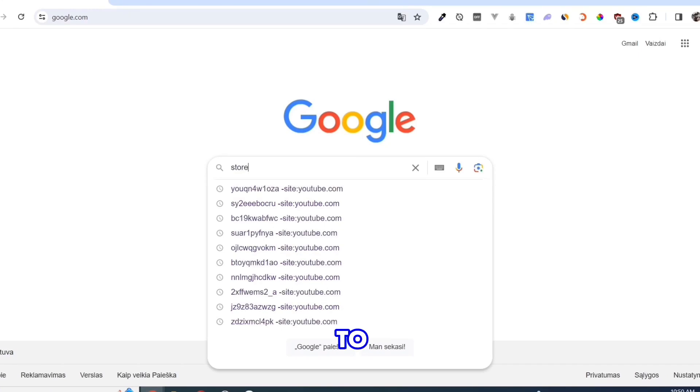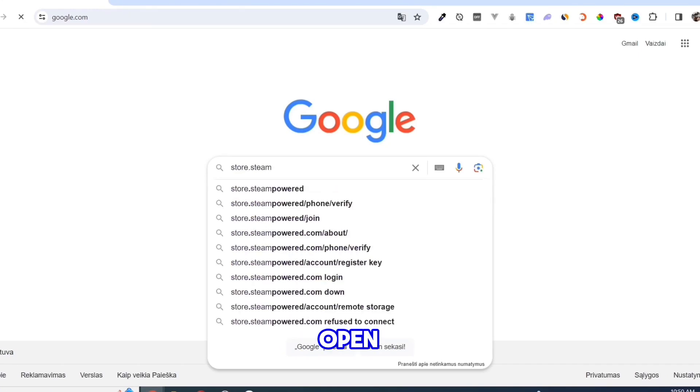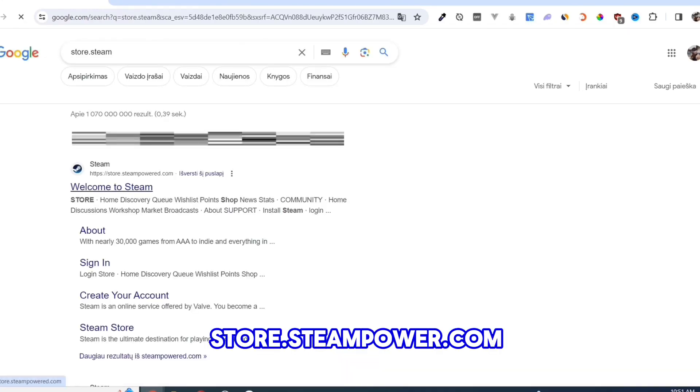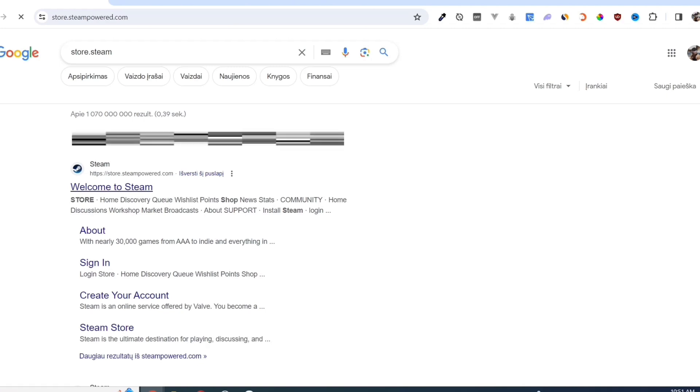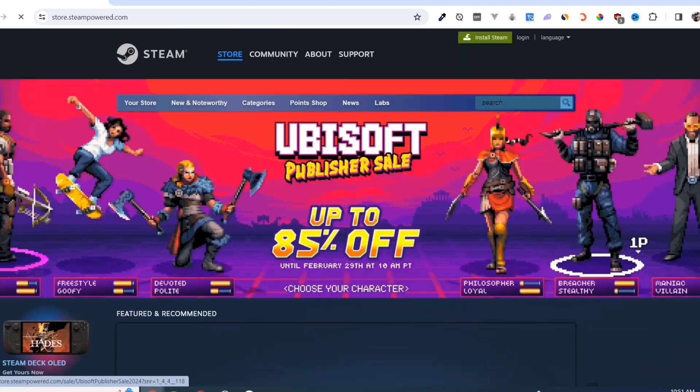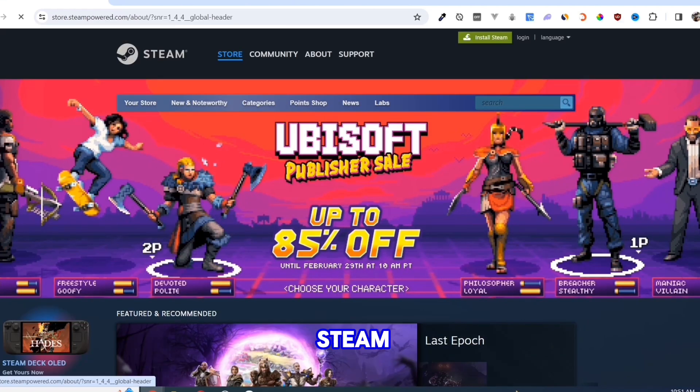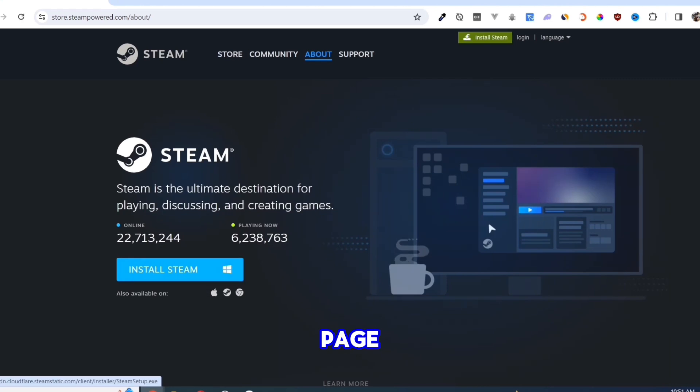First, we need to download the Steam app. Open your Google Chrome and search for store.steampower.com. Link in description. Click on the Install Steam button on this page.